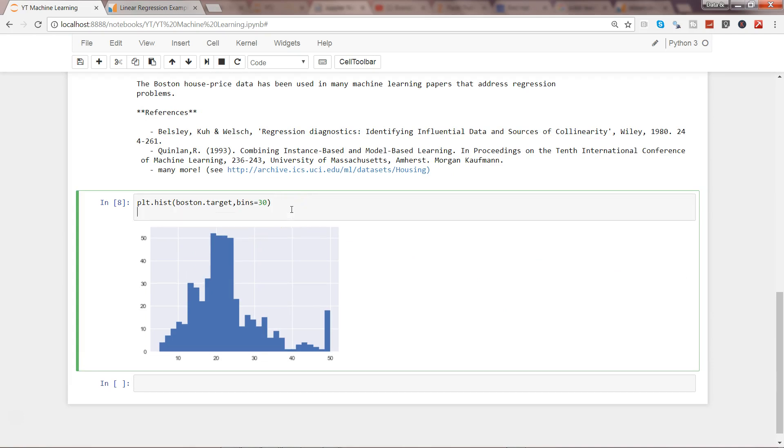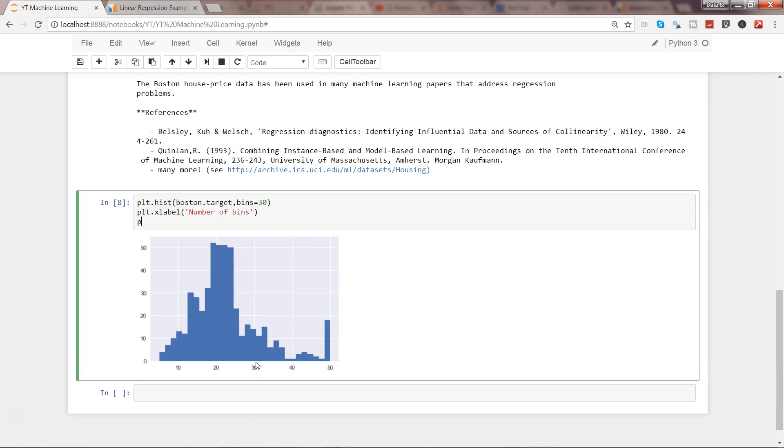Apart from that, you can use plt.xlabel - maybe 'number of bins' - and plt.ylabel, and this is basically 'count'.